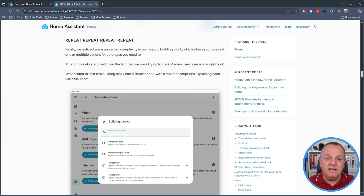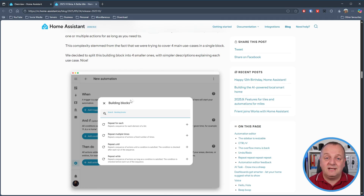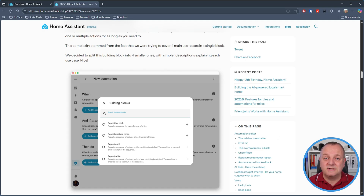There would also seem to have been an issue with the repeat building block which allowed you to repeat items for as long as you wanted to keep going. Not something I had come across, but the team have gone and fixed it by splitting that out into smaller blocks. So some nice updates to the automation editor, and if you're using that rather than writing everything by hand in YAML then I'm sure these kinds of things are very welcome.